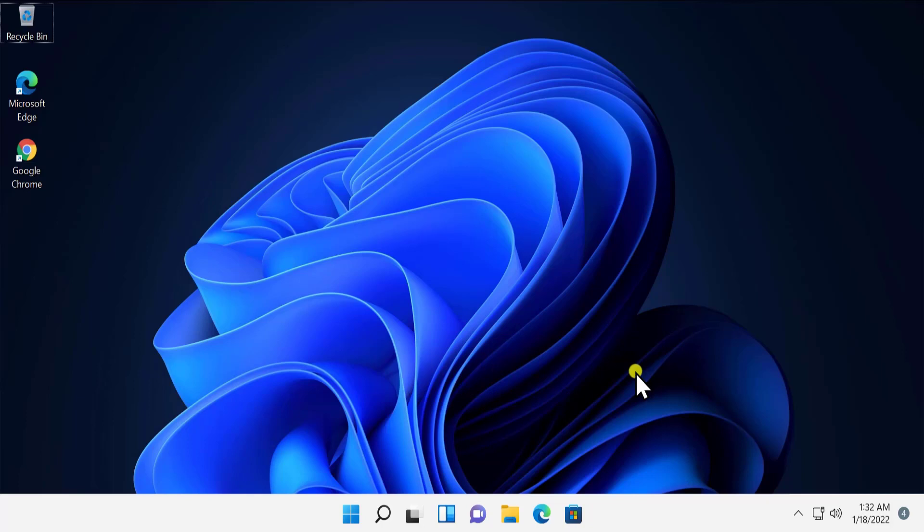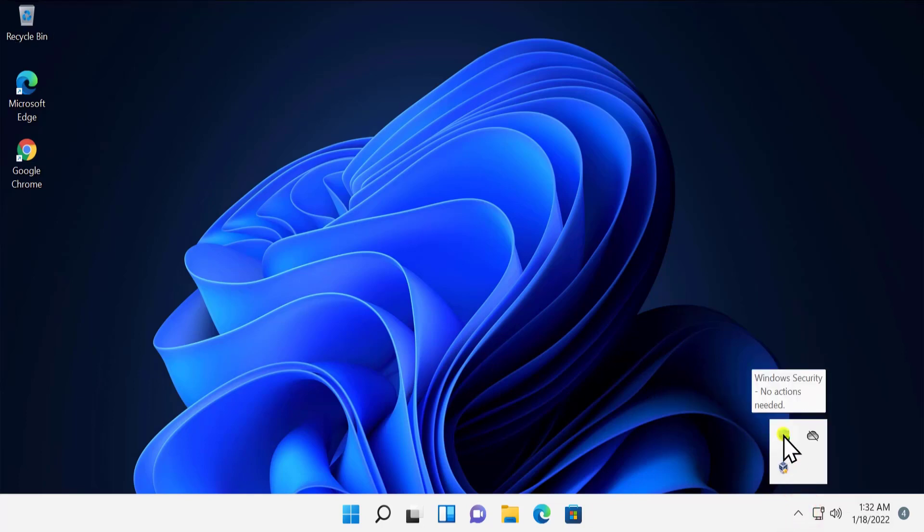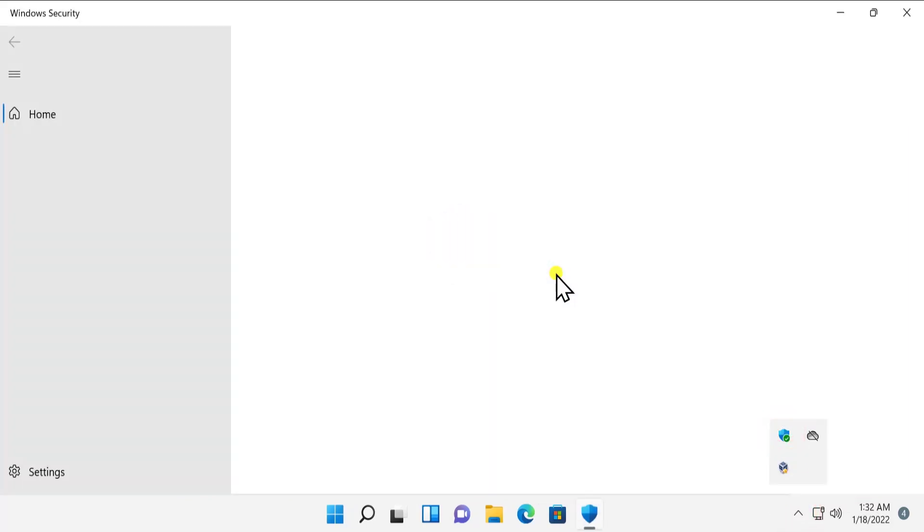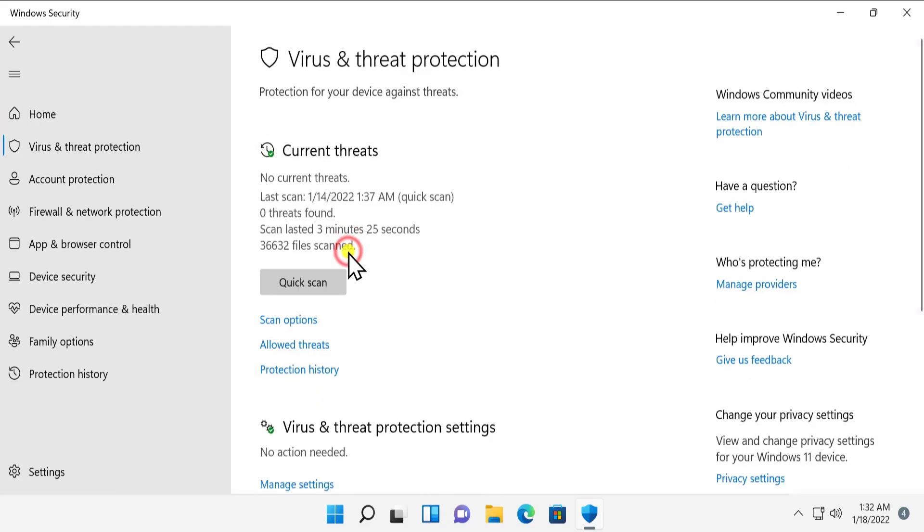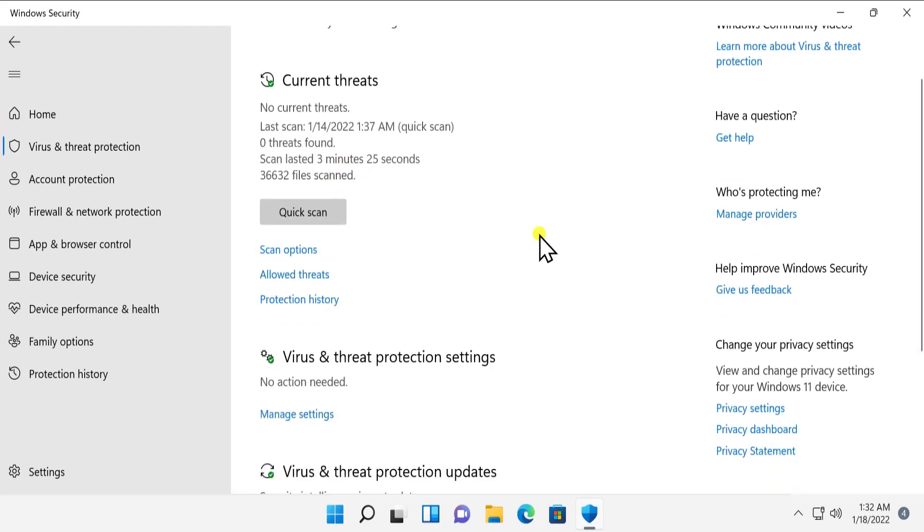What you have to do here is open Windows Security. Simply click on it and you'll see the Windows Security page. In here, click on Virus and Threat Protection and you'll see Virus and Threat Protection settings.